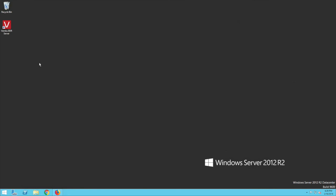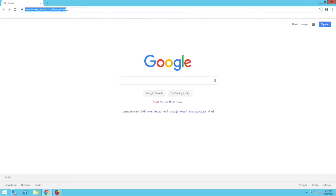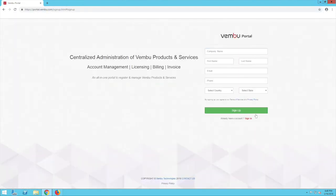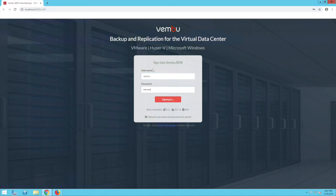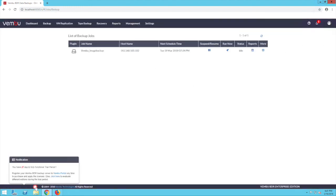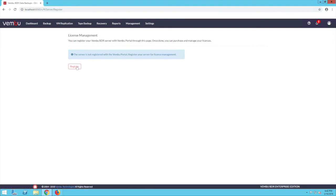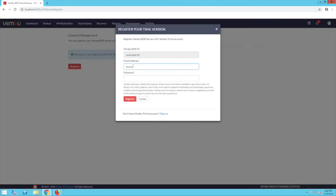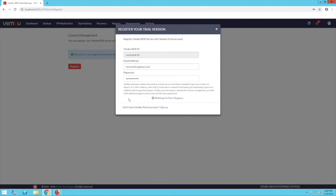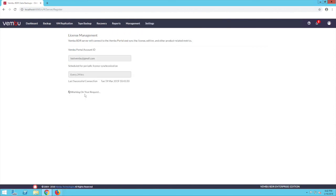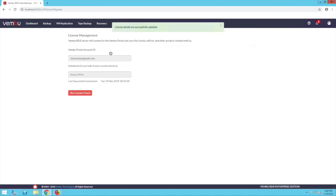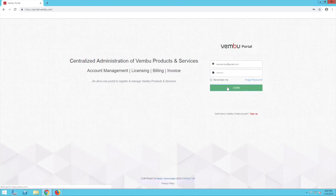So this is all about the configuration and recovery of machines running on VMware vSphere. Apart from this demo, let me also give you a brief insight about how to register with our portal. Go to portal.wemboo.com and click on sign up. Fill in the required details to create your account. Once the account is successfully created, login to the Wemboo BDR web console and go to management, server management, and click on server registration. Click on register, enter the credentials with which you created the portal account, and click on register. Your server will now be registered with the Wemboo portal. You can click on run license check to validate, and then login to your portal account to manage all your registered Wemboo products.